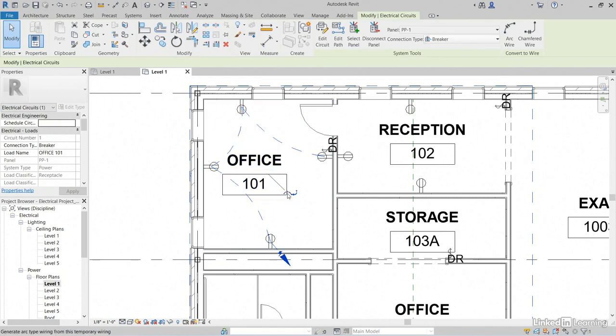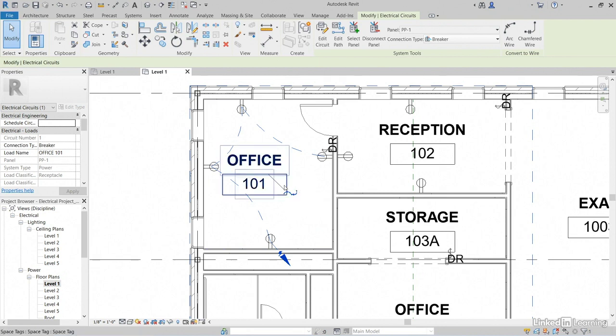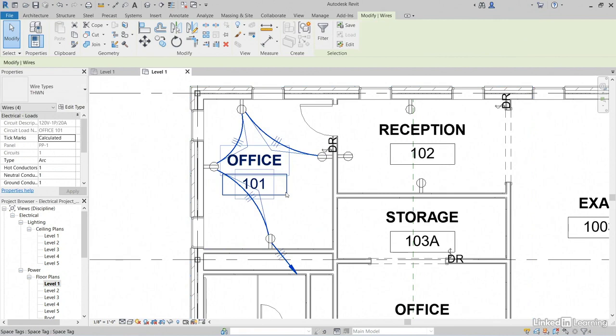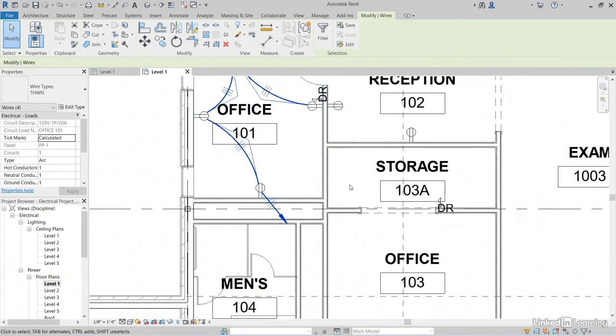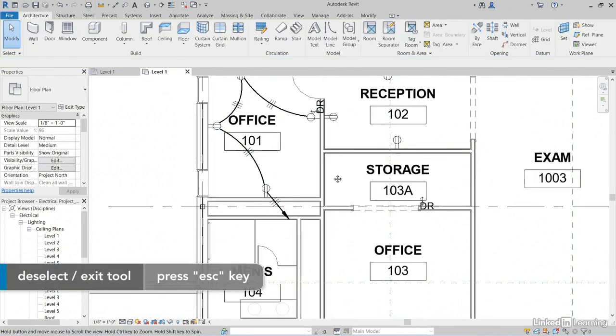Now we can either draw archetype wiring or we can draw filleted wiring. So I'm going to click on this arc wiring. It's going to add in my wires. Kind of cool, huh?